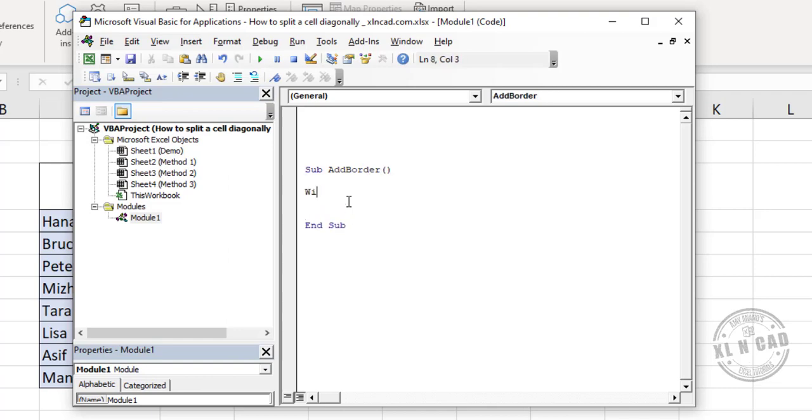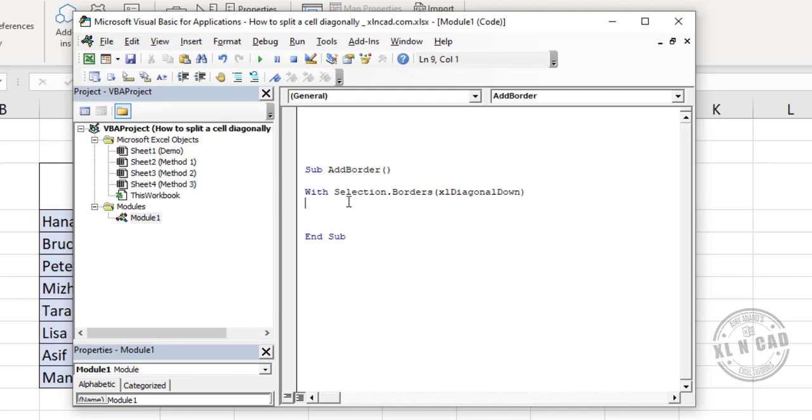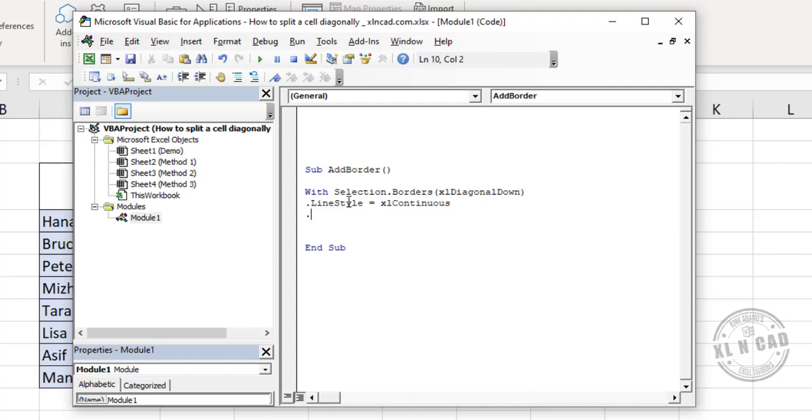With Selection.Borders, open parentheses, xlDiagonalDown, close parentheses, .LineStyle equals xlContinuous, .Weight equals xlThin, End With. AddBorder is the name of the macro.